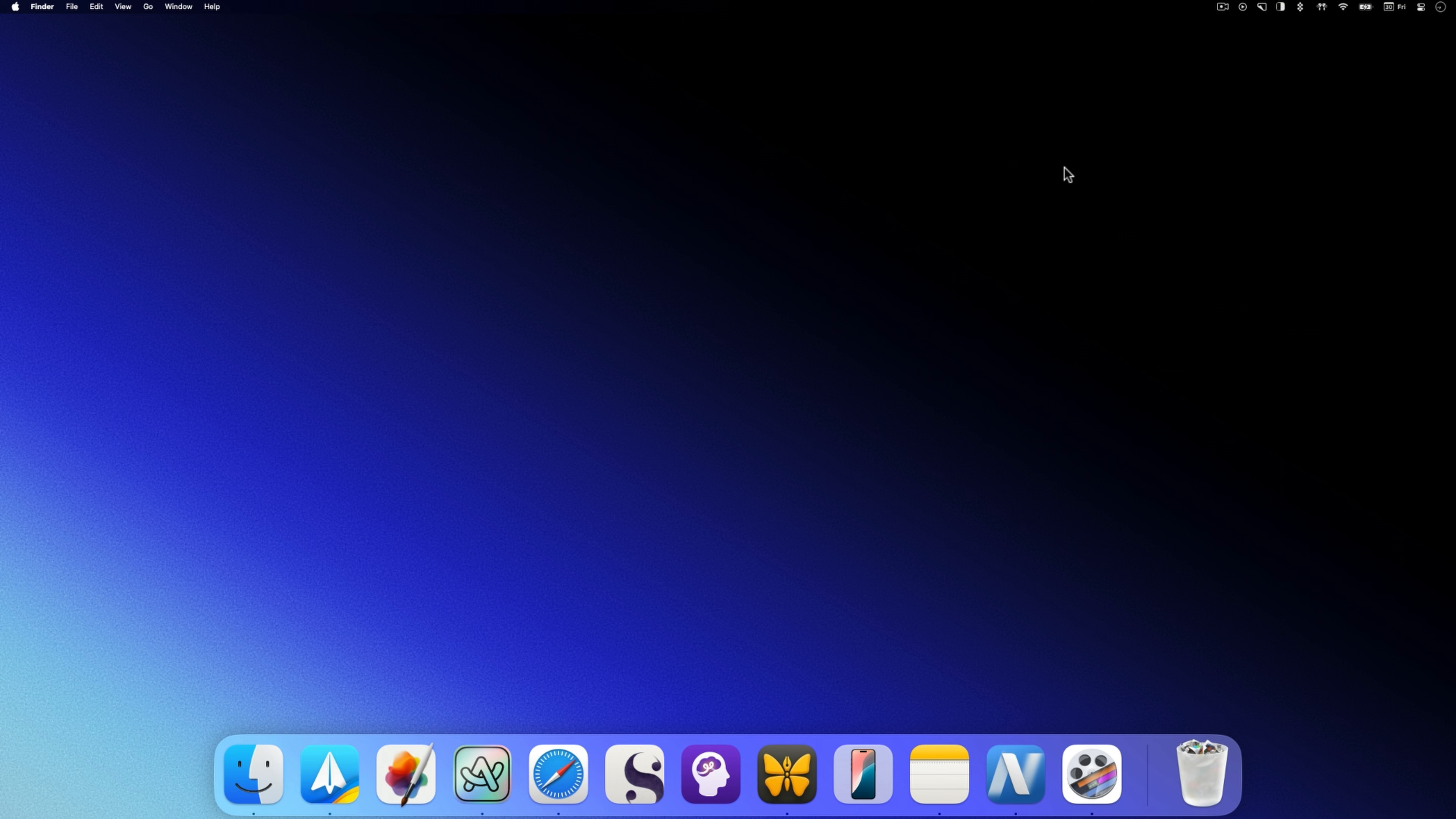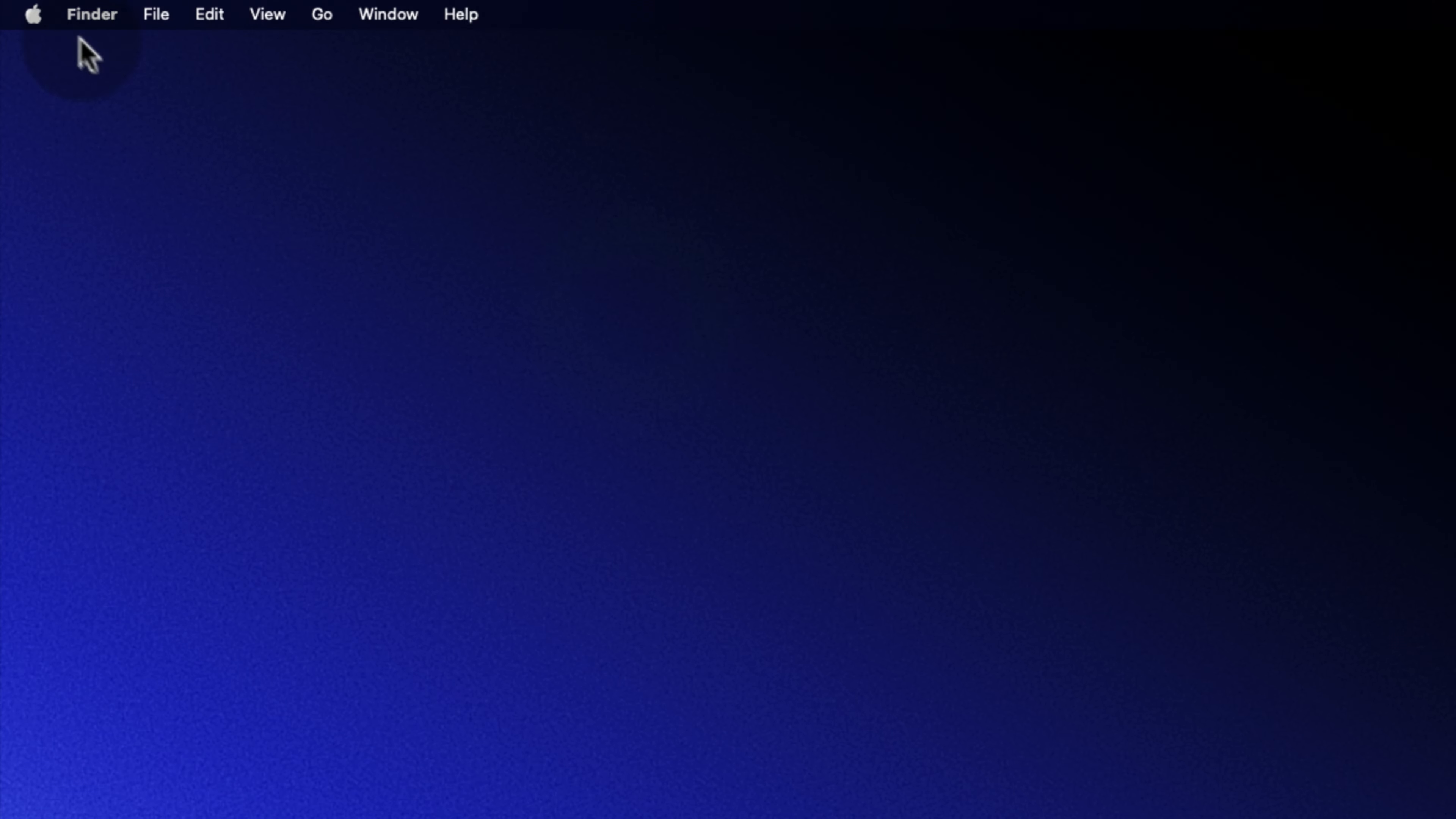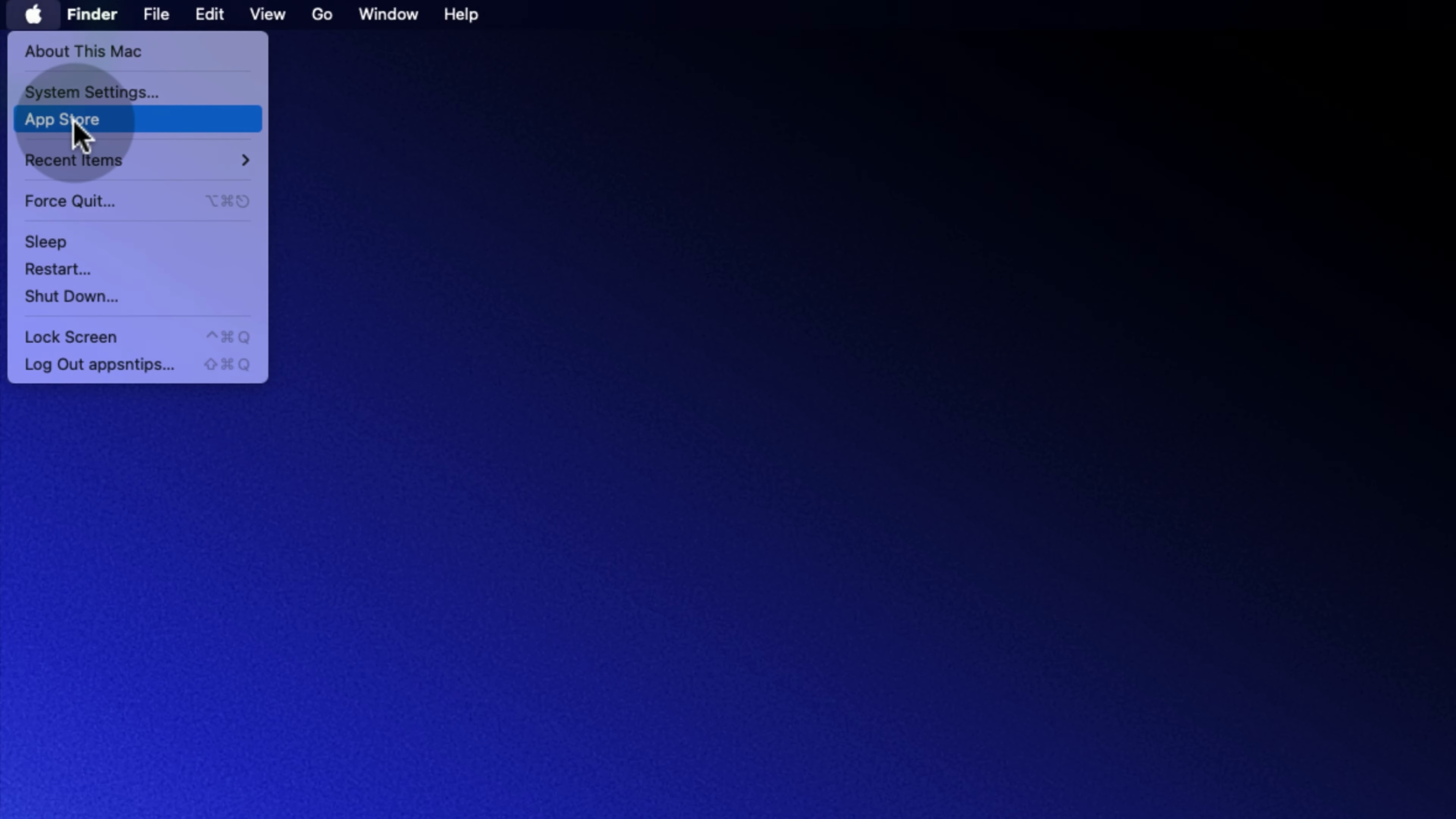First, connect an external drive to your Mac you will use to install apps. Now, use the Apple menu in the top left corner to launch the Mac App Store.